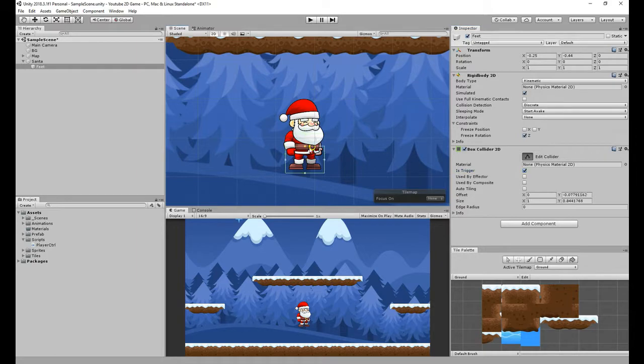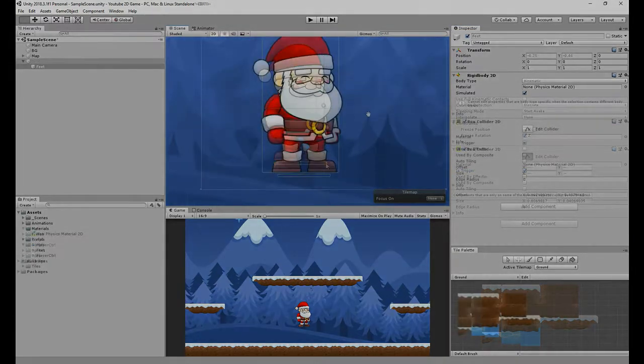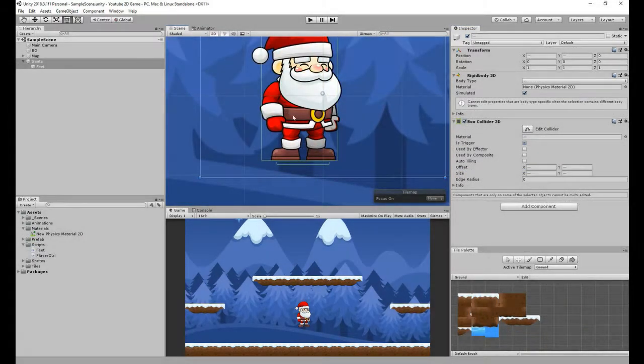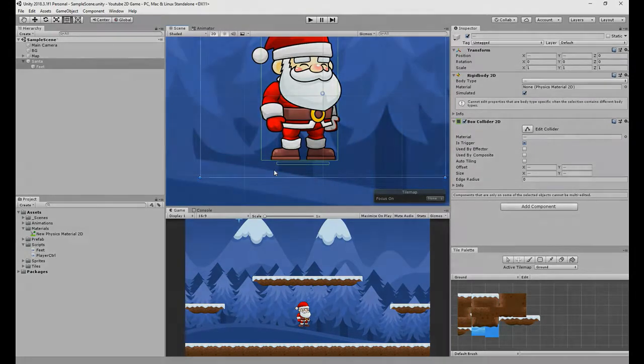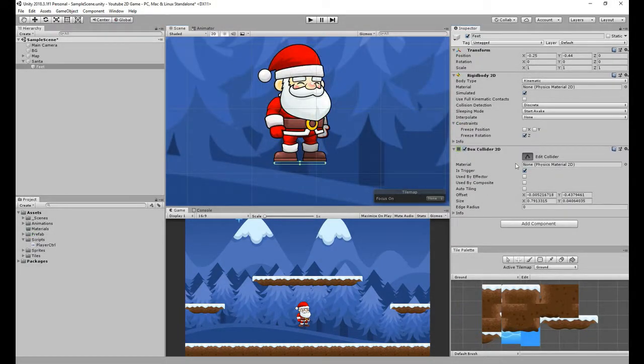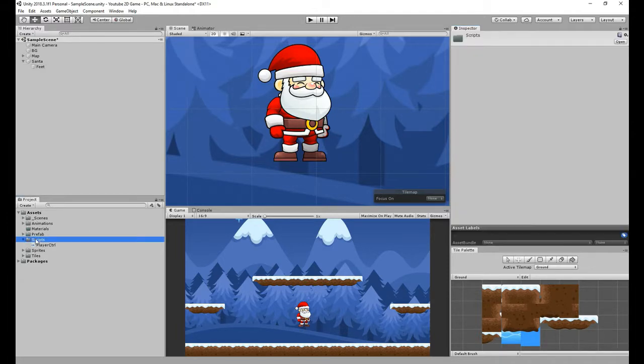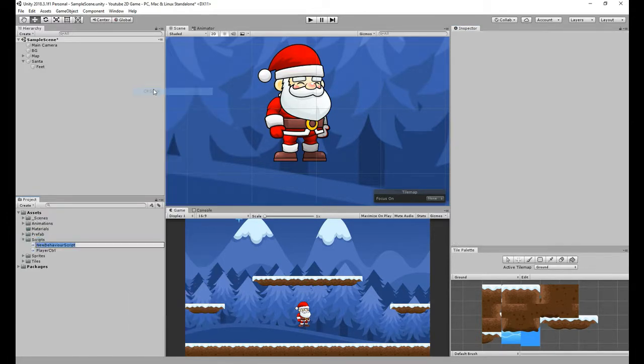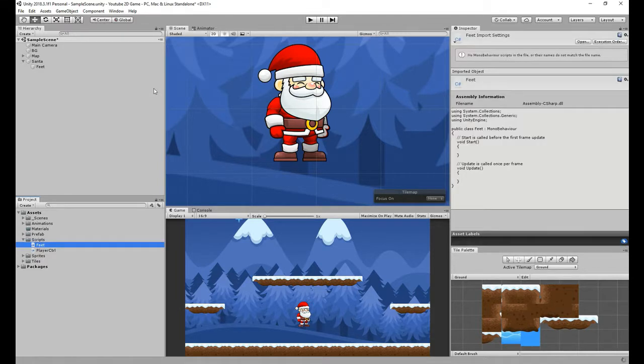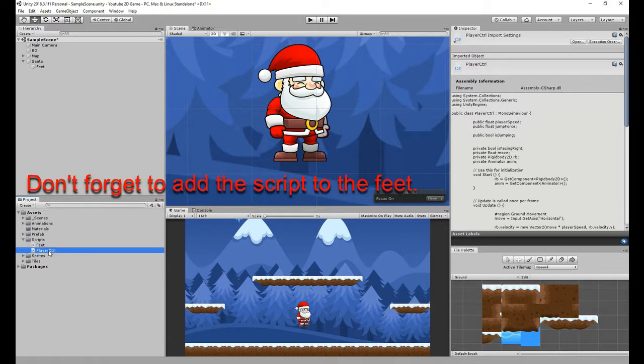When you're resizing the collider, make sure it's not too wide and too far from the player, as you may have some issues with it. Try to do like I'm showing on the video now. Okay, now let's create a script that will define the behavior of the feet. I'll create a new script, call it feet, and that's about it. But before we edit that, let me show you what we need to change inside our player script.